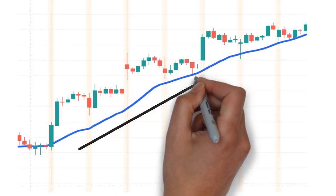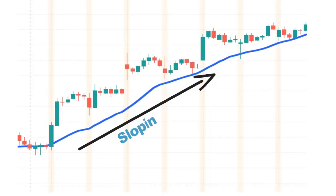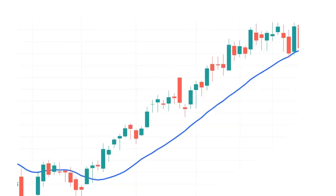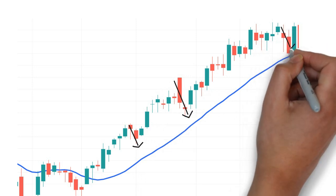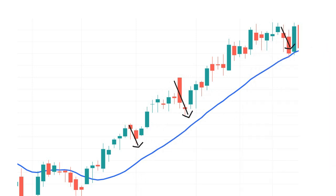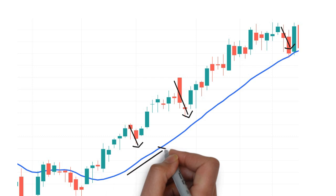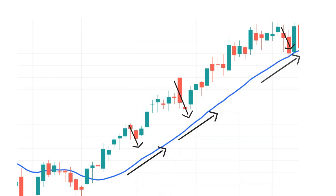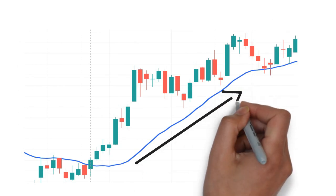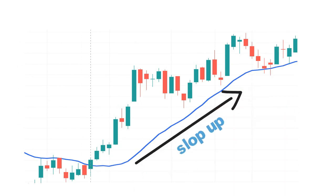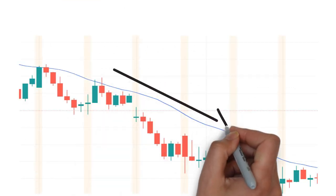When the 20 moving average slopes up, it means the price is in an uptrend. Look at this — the price is moving up and down, giving jerks, but the 20 moving average is not dancing like the price; it gives a clear uptrend signal. Here is another example of an uptrend.